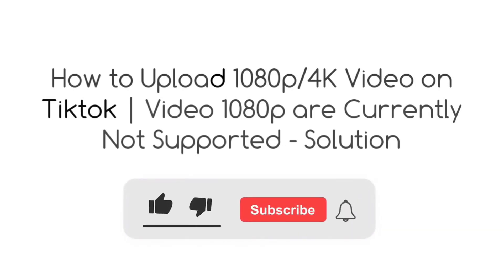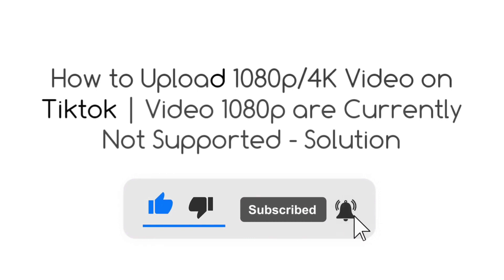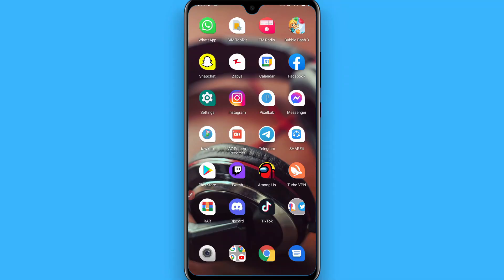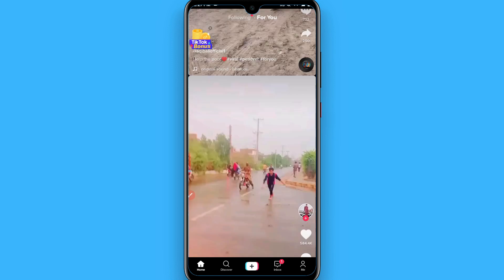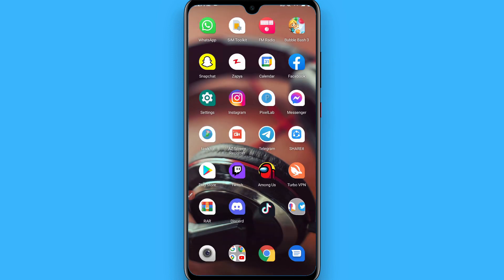In this video I will show you how to upload 1080p and 4K videos on TikTok, and if it's not currently supported on your TikTok I will give you a trick. As a content creator on TikTok, everyone wants to upload high resolution videos, so TikTok right now only allows uploading up to 1080p resolution.